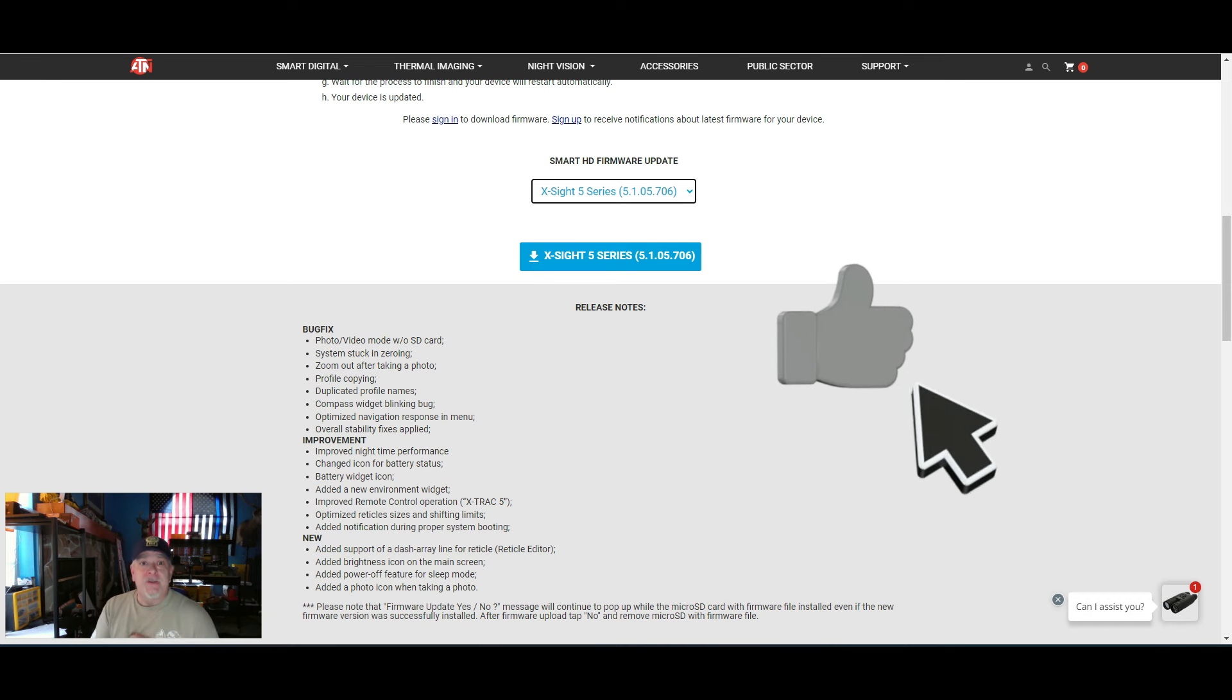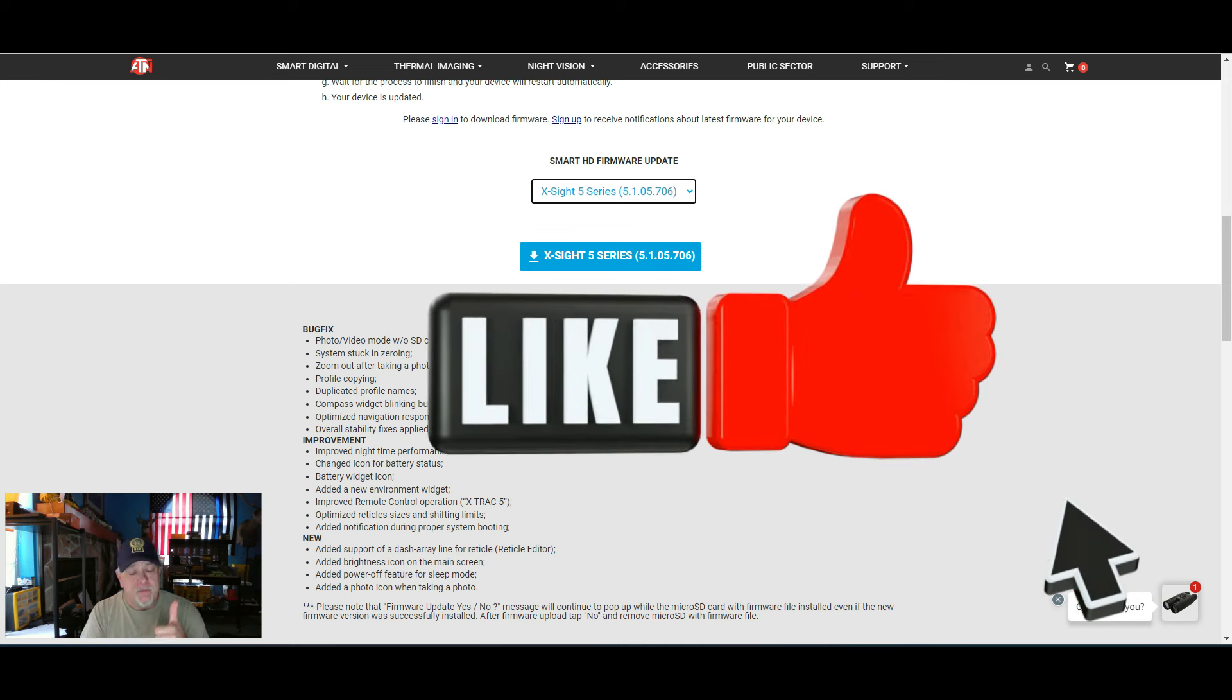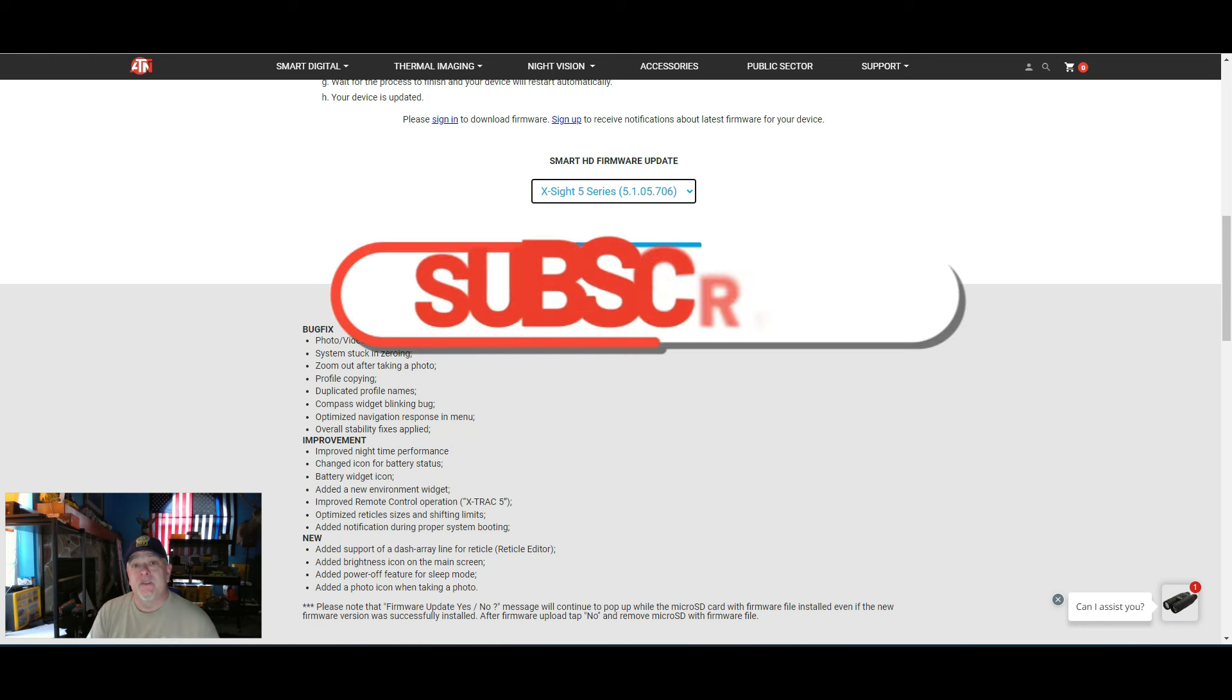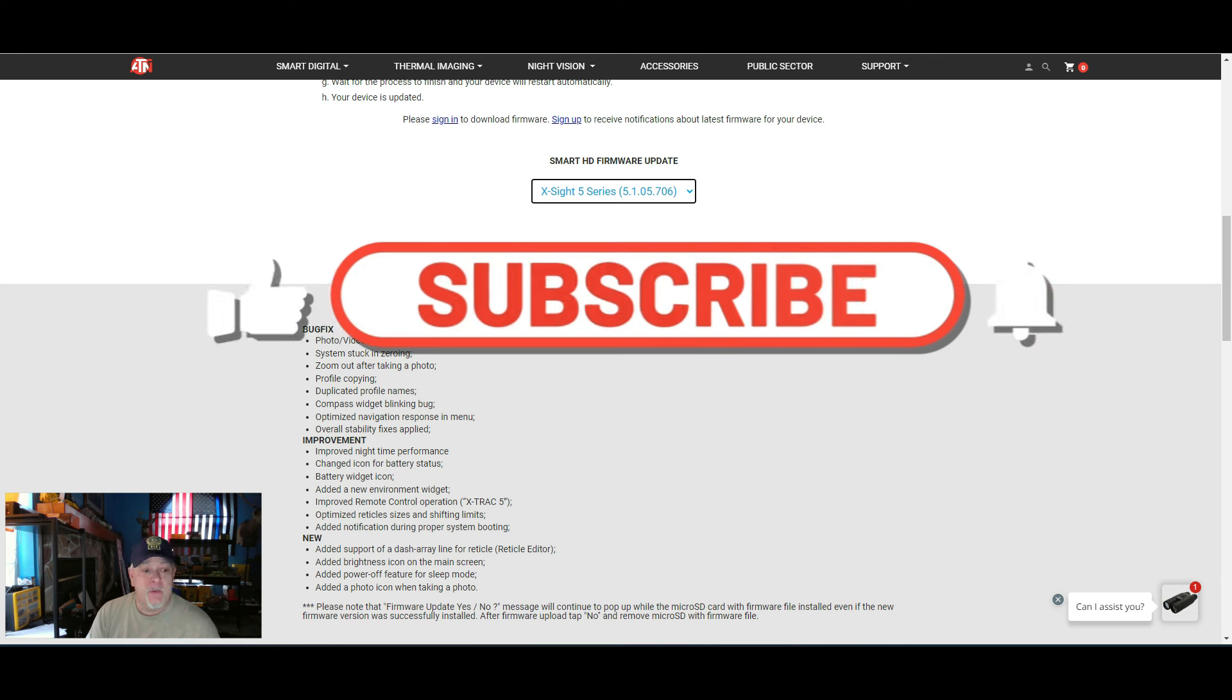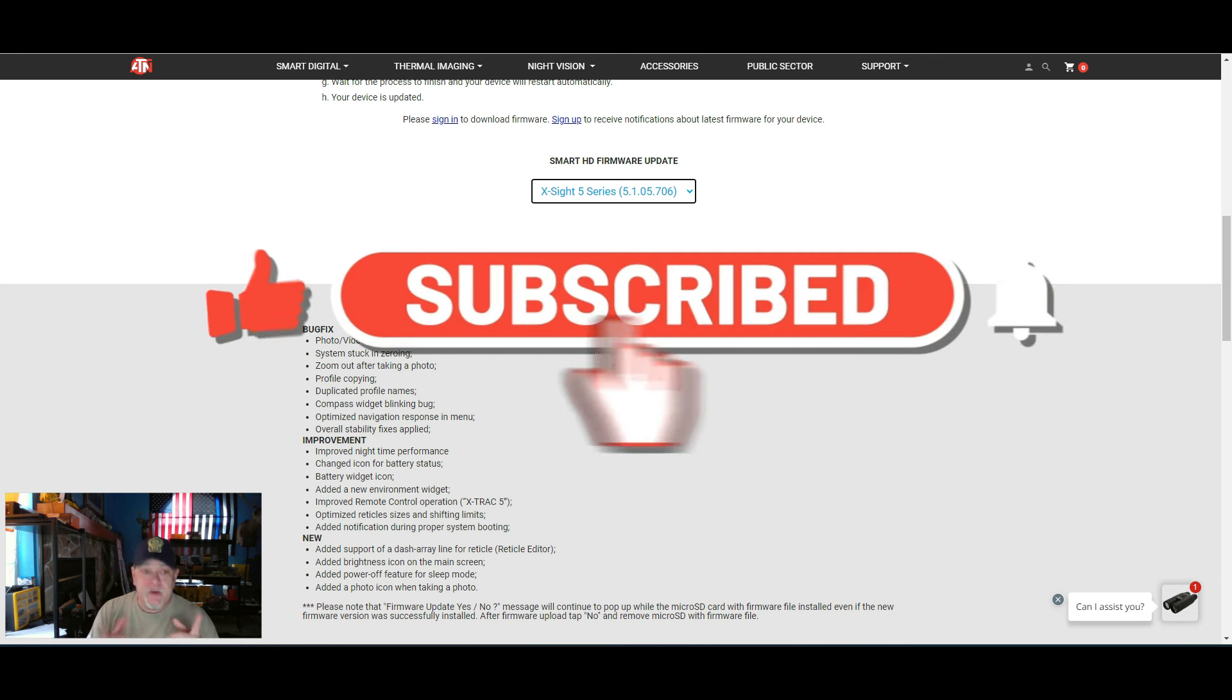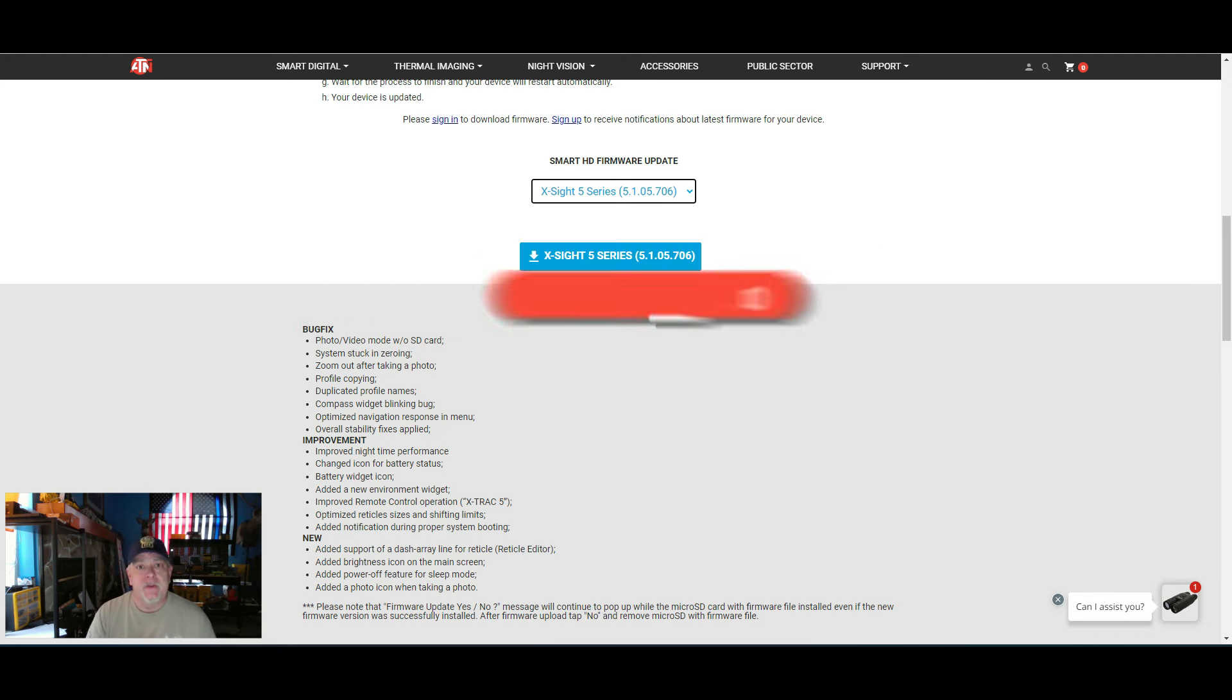If you like videos like this, please give us a thumbs up. Please subscribe to the channel. It is free. Turn your notifications on so you get notified when we upload more videos, especially regarding ATN. Thank you. We appreciate each and every one of you.